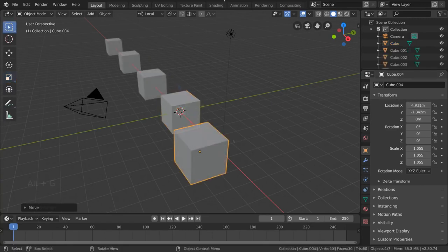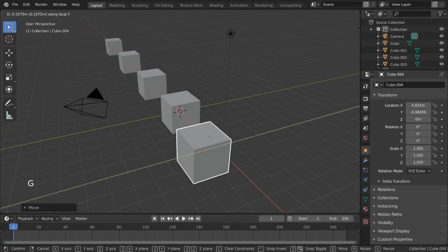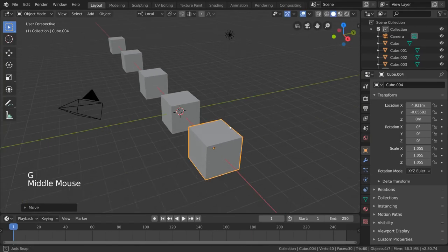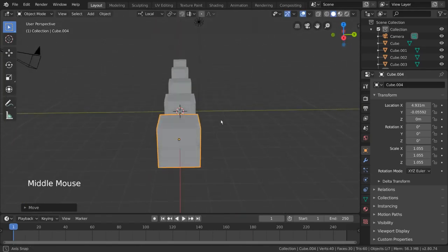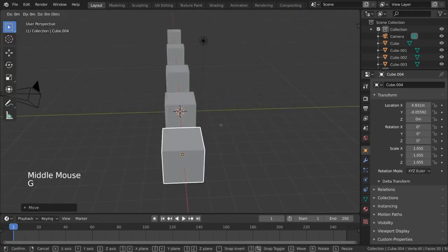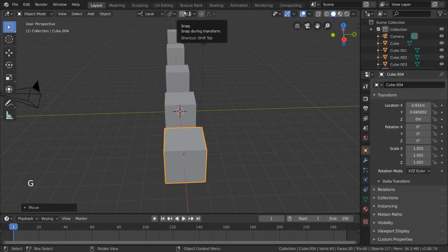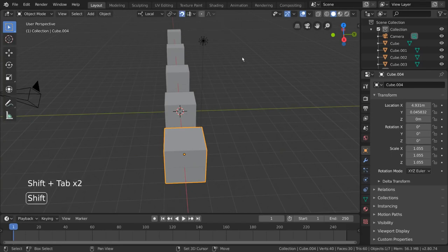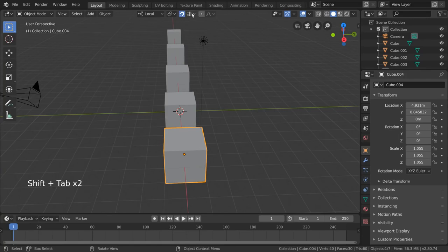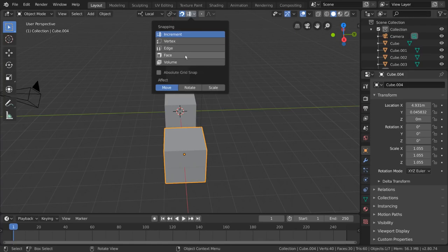All right, but what if I have a bunch of boxes that need to be perfectly aligned? Eyeballing it isn't very practical or helpful. This is where you can use the snapping options located at the top here. This magnet icon toggles snapping on and off, but you can also press shift tab. The dropdown menu to the right of it allows you to snap to increments, vertices, faces, volumes, or edges.